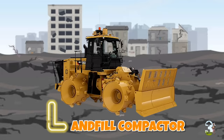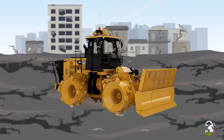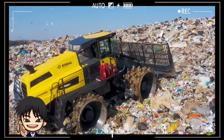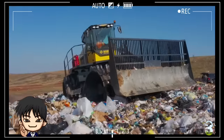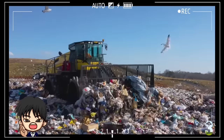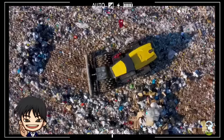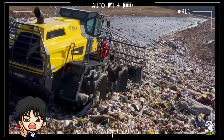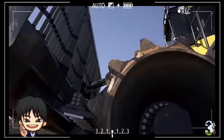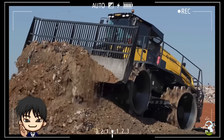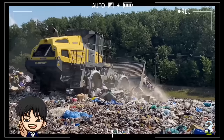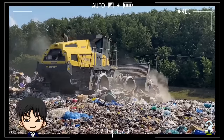L - Landfill Compactor. Alat berat jenis ini biasa dioperasikan di tempat pembuangan limbah dan sampah. Rodanya yang bergerigi berfungsi membersihkan dan juga memadatkan area timbunan sampah.